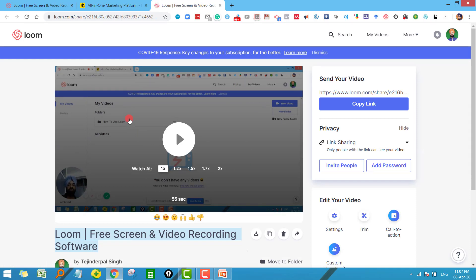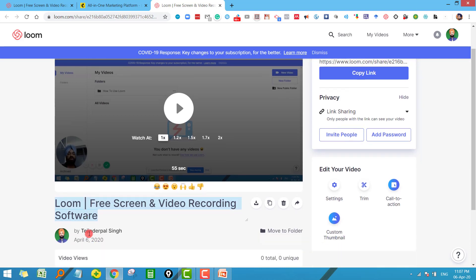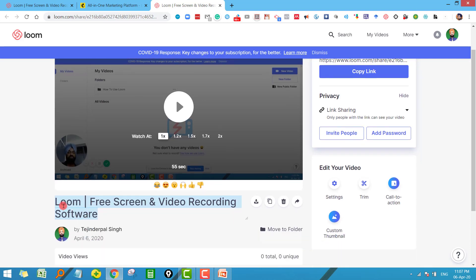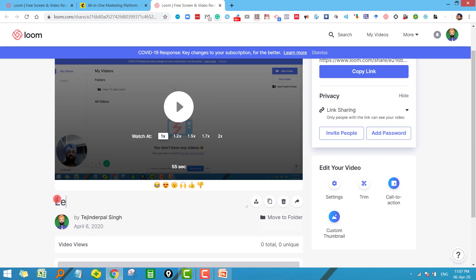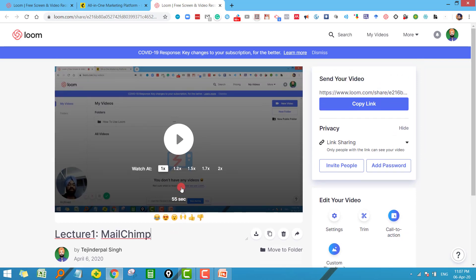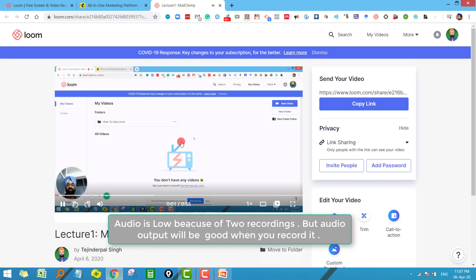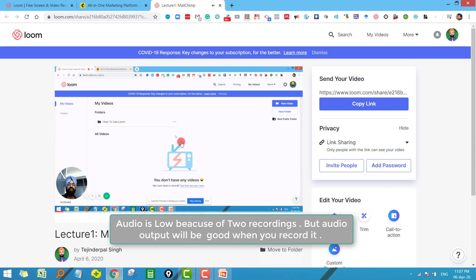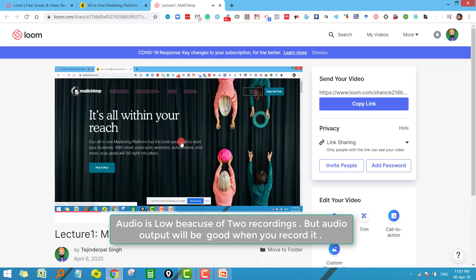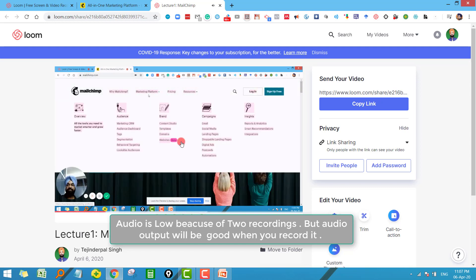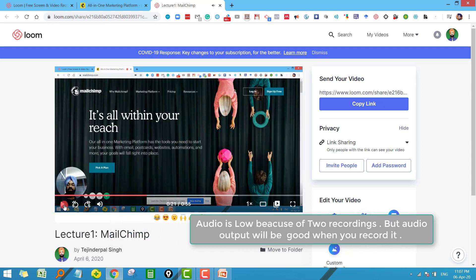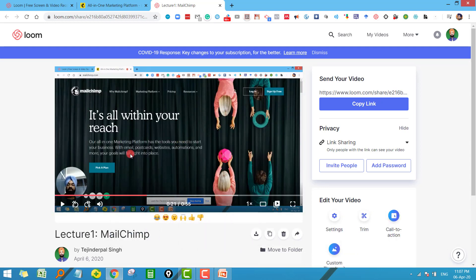Now here we have few things that you have to do. The very first thing is that you have to change the name of your video. For example in this case this is my lecture one. It was on MailChimp. Okay and let me just play this video for you and you can see what I taught. It is recorded in the video format.